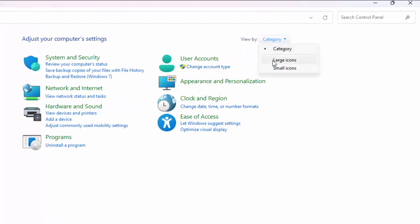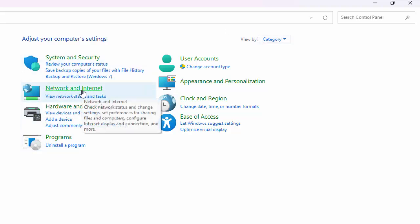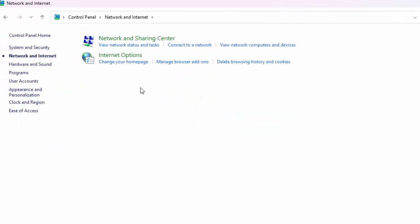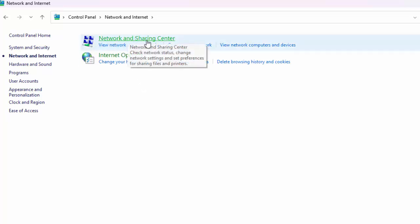Click here and select the Category option. Now select Network and Internet and select Network and Sharing Center.